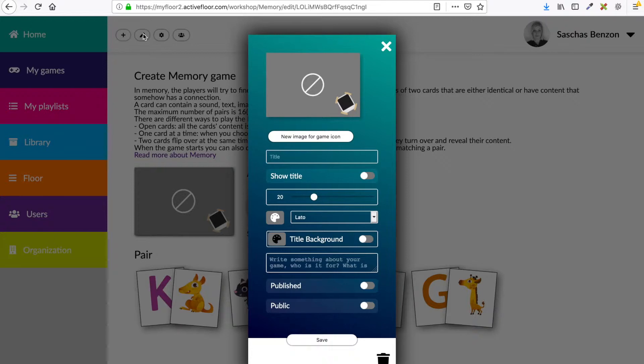Your game should contain an image, a title and a description. I will start by making my icon, so I click new image for game icon.